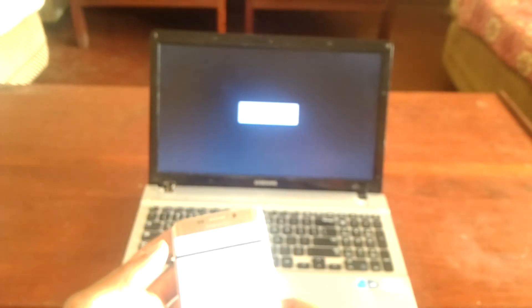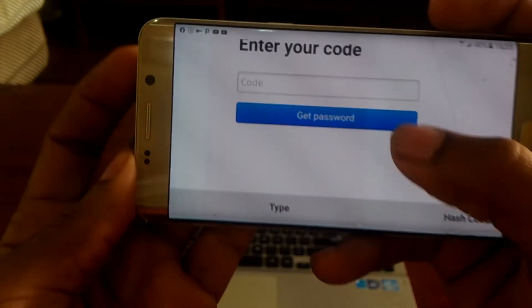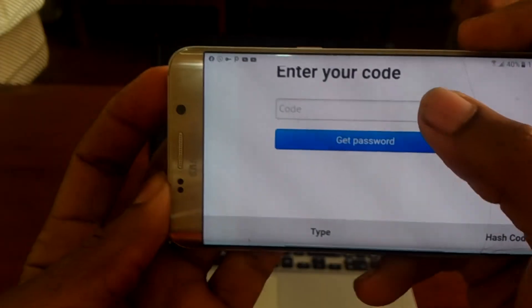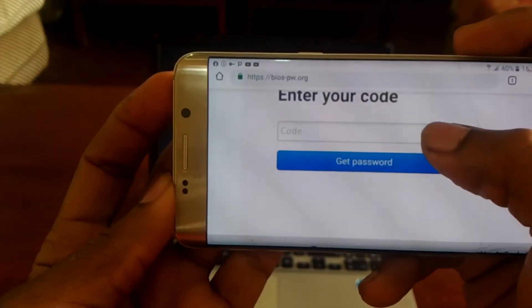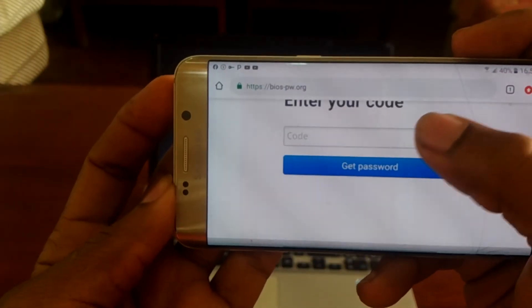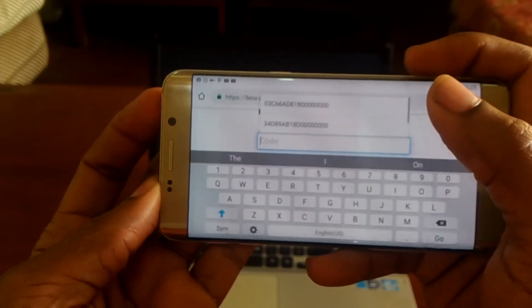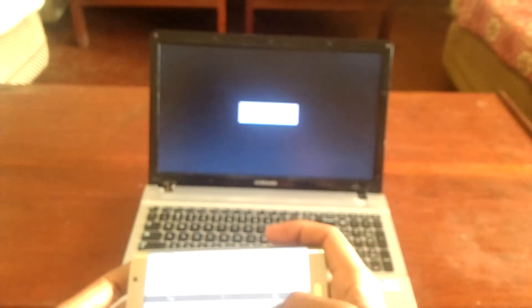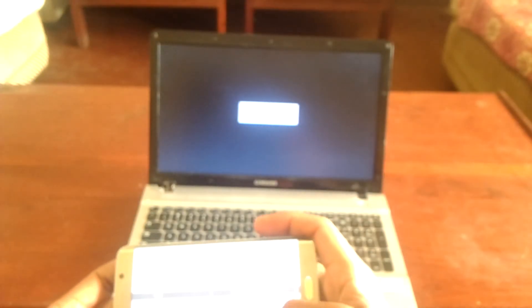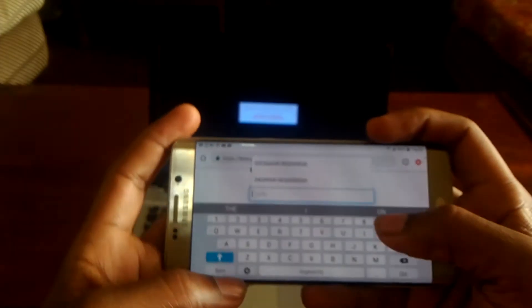So when we reach there, I want you to copy that code that you see on your screen and put it here. In my case, let me input it.